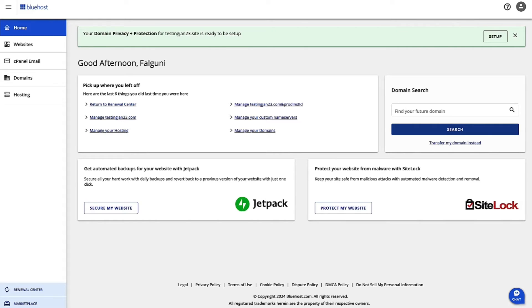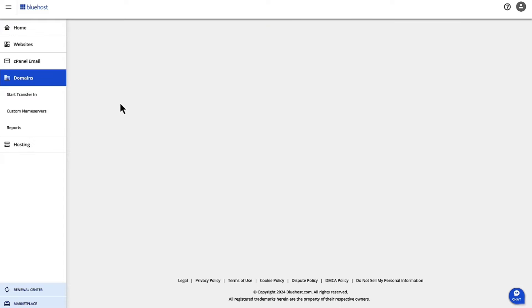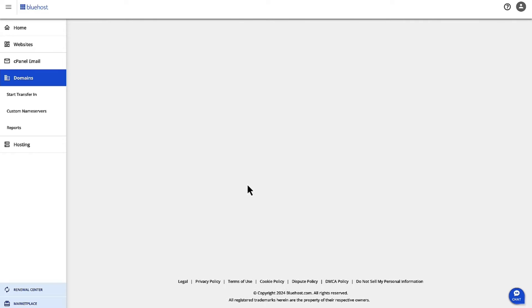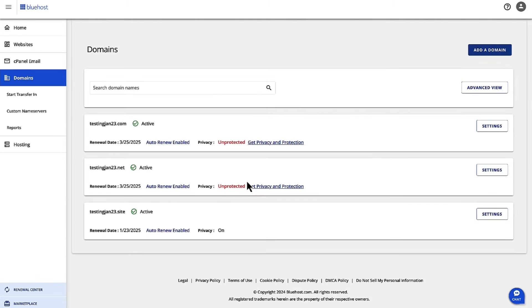Now, once you are logged into Account Manager, as you can see on the left-hand side in the navigation, click on Domains. Once the domain screen loads, you are going to be able to see all the domains that are available with this account.